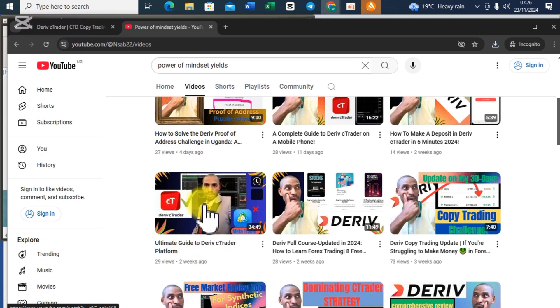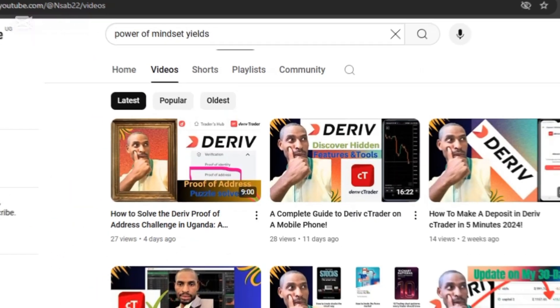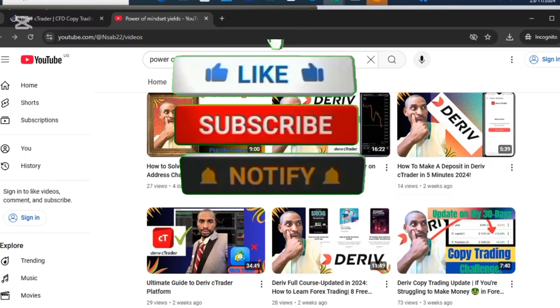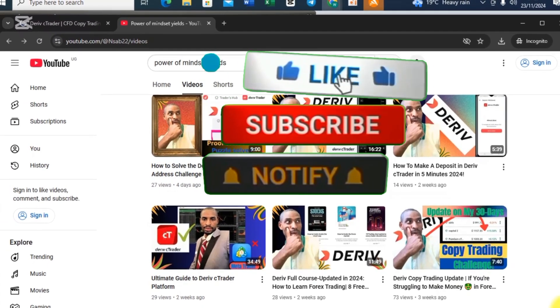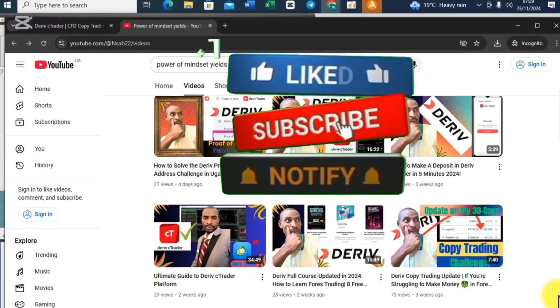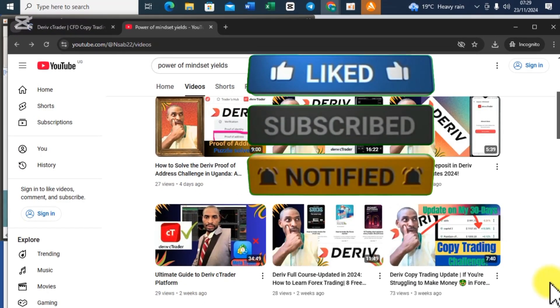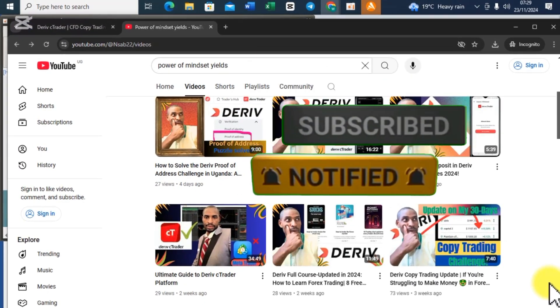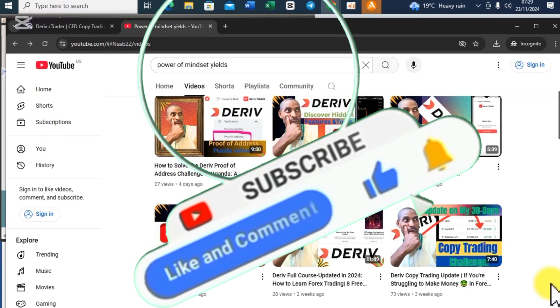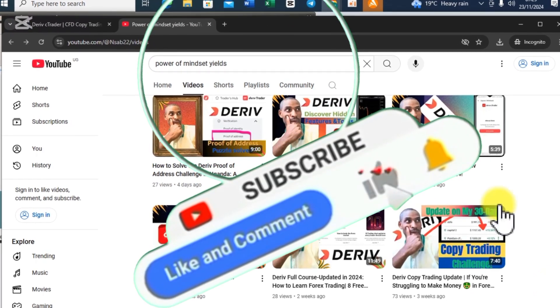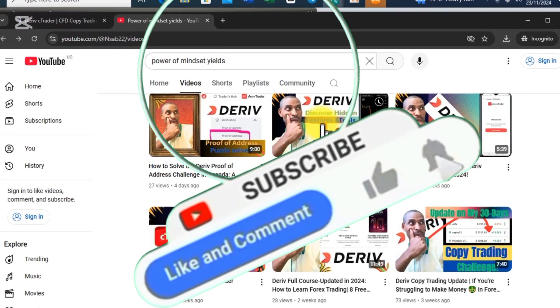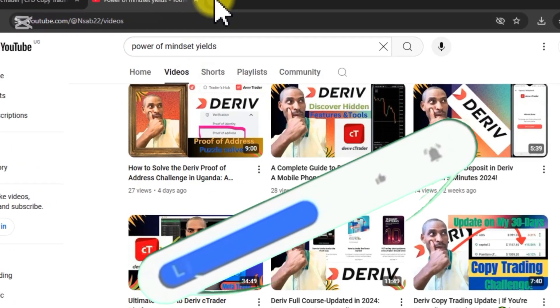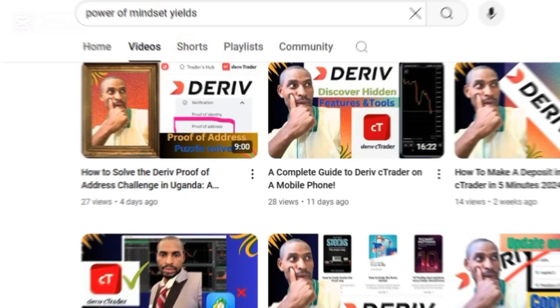Alright, thanks for watching this video. Kindly subscribe to this channel, like the video, and turn on the notification bell icon for more upcoming videos. See you then.